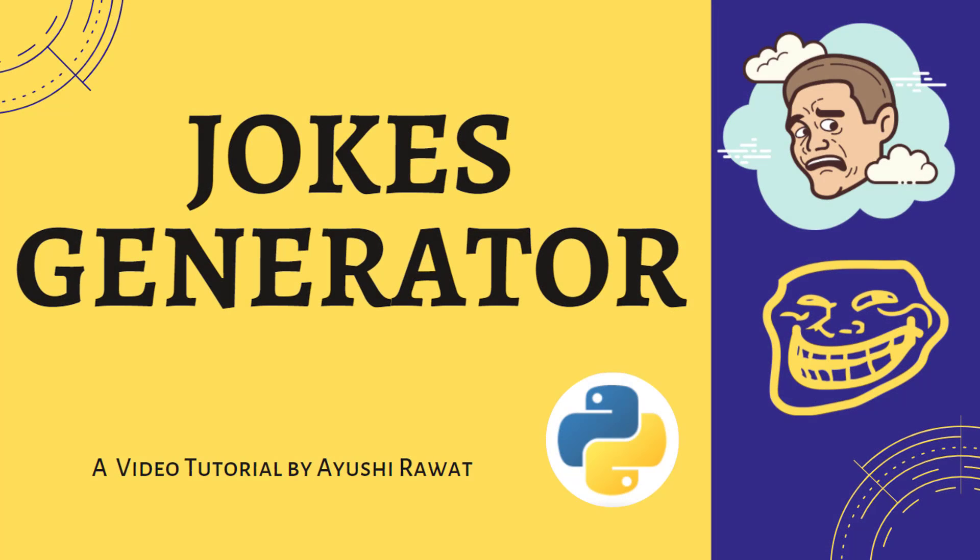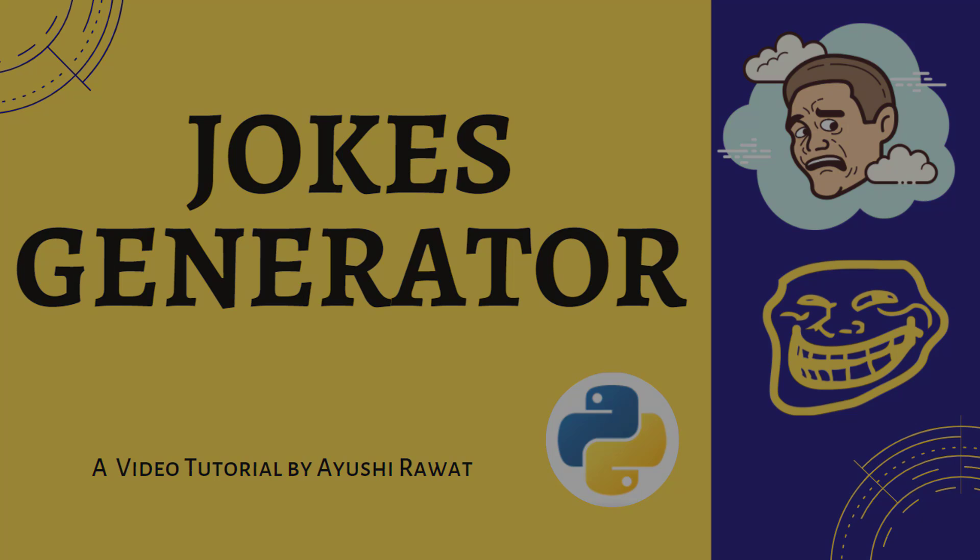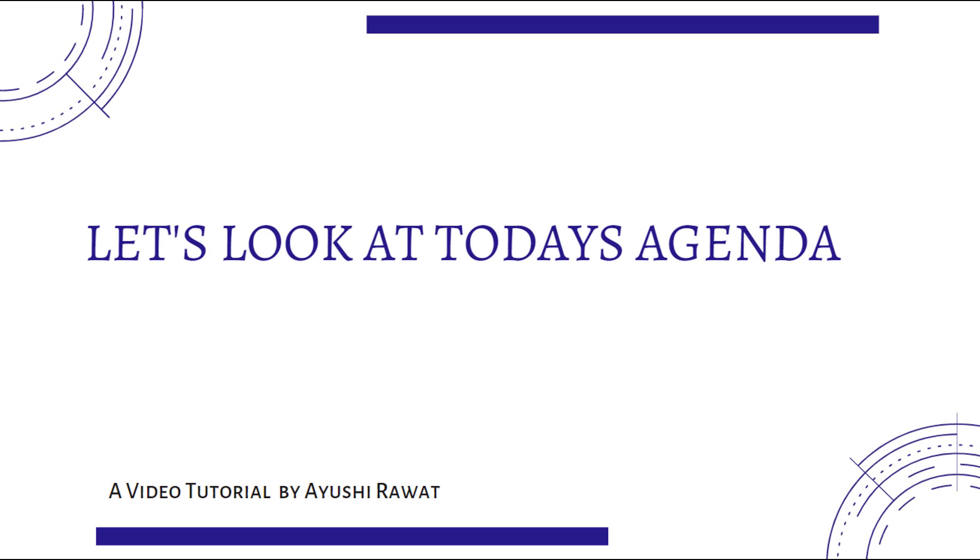In this video tutorial, we'll learn how to create a jokes generator. It is a fun project. We'll see the implementation in Python. So let's look at today's agenda. We'll see a quick introduction at Pyjokes and we'll see how to create jokes generator with Python.